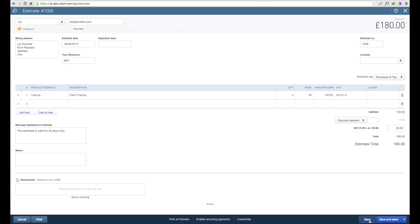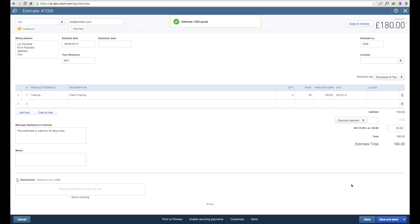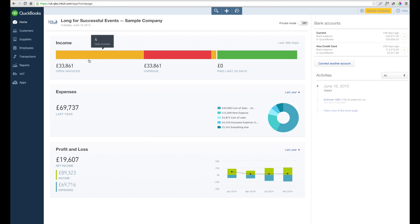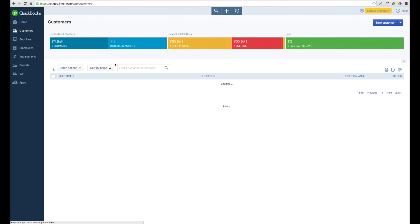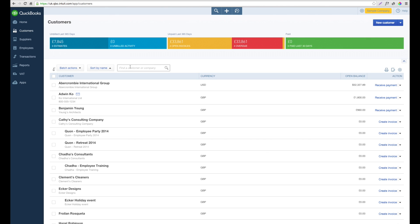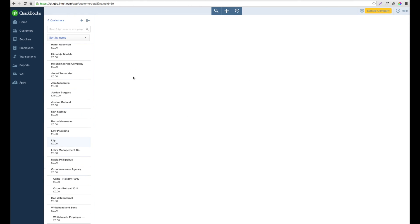If we hit save, the next step we can do to check that the estimate has been added is to go into the customer account. Within customer, if we then find Lily, we should be able to see that the estimate is shown.